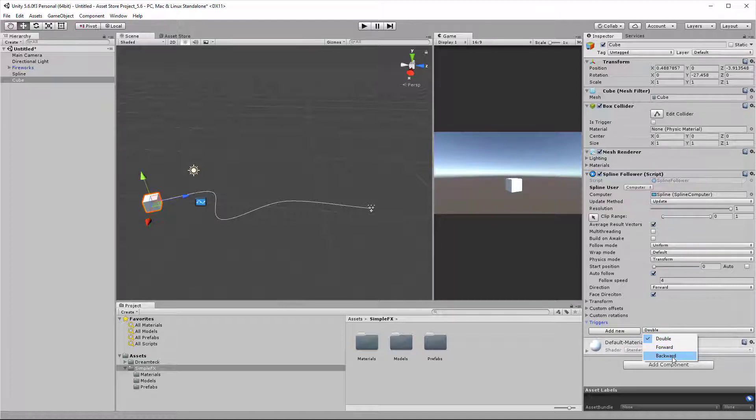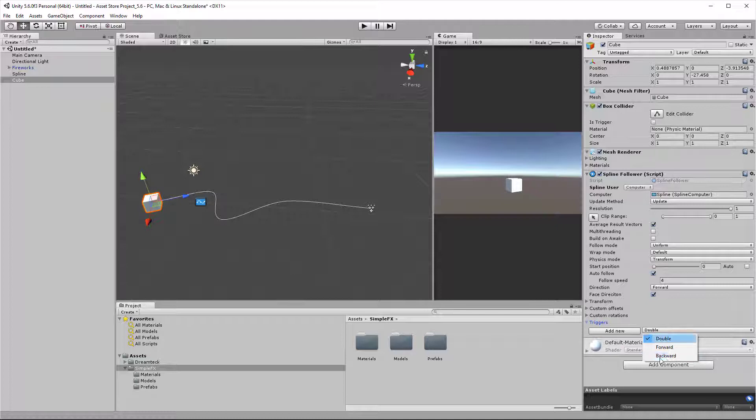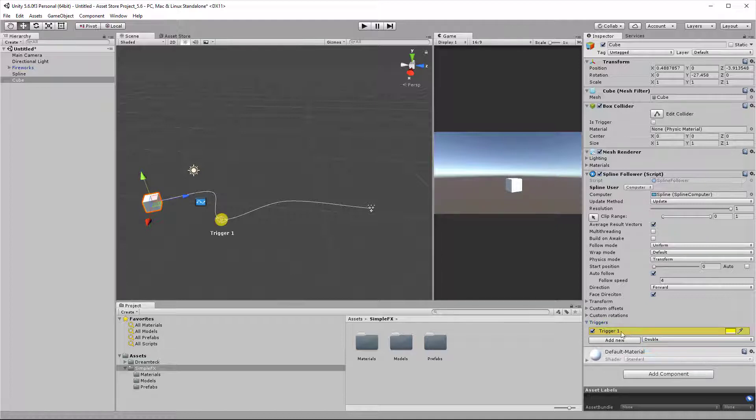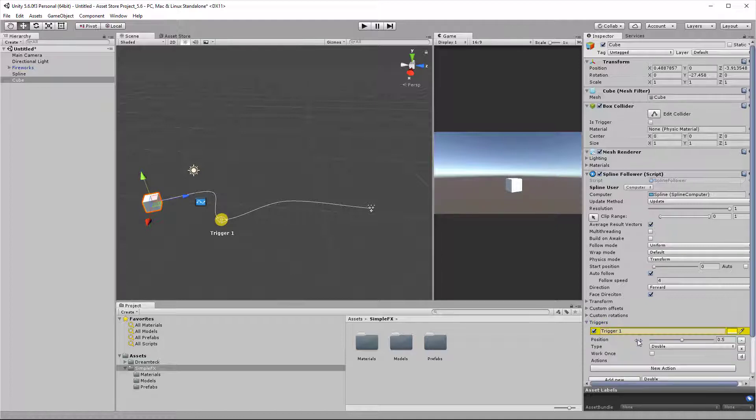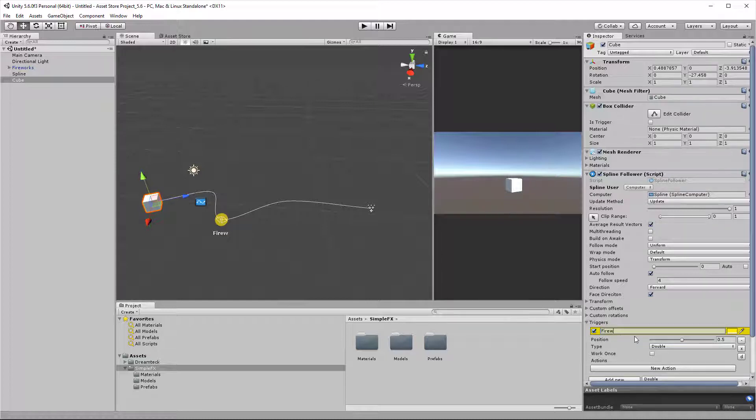Double triggers don't care about the direction of the following. They can get fired if the object is following the spline forward or backward. Forward and backward triggers will only get fired if the object is traveling along the given direction. So let's create a double trigger and select it. Now I can rename my trigger to whatever I want, let's say fireworks enable.